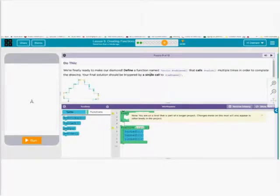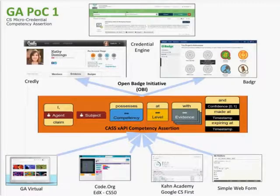More significantly, we're going to be taking these learning activities that are tagged to competencies and create competency assertions to drive through the open badge initiative — badges that are competency-based and linked through open pathways.